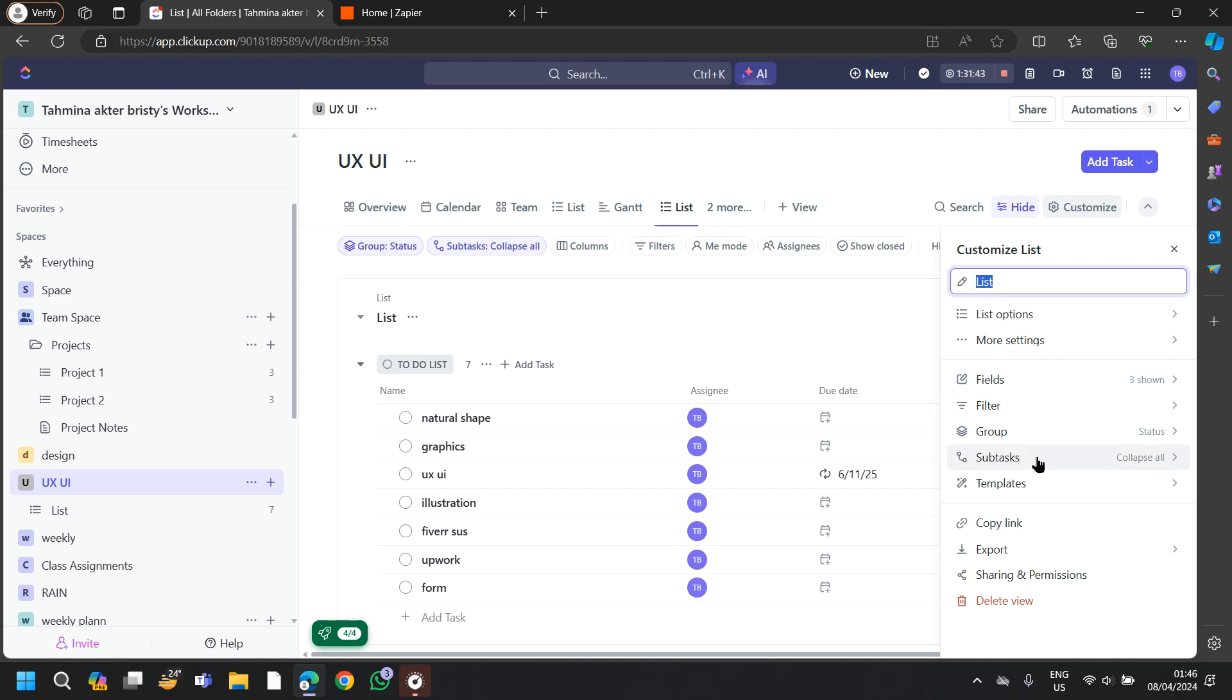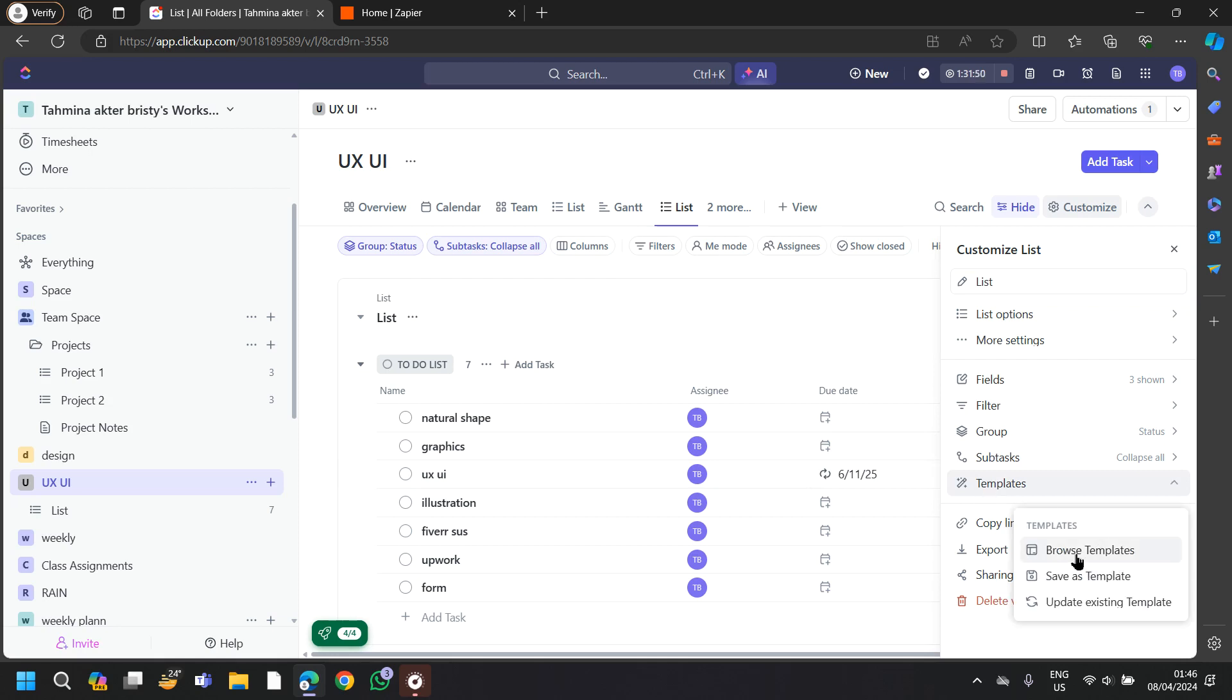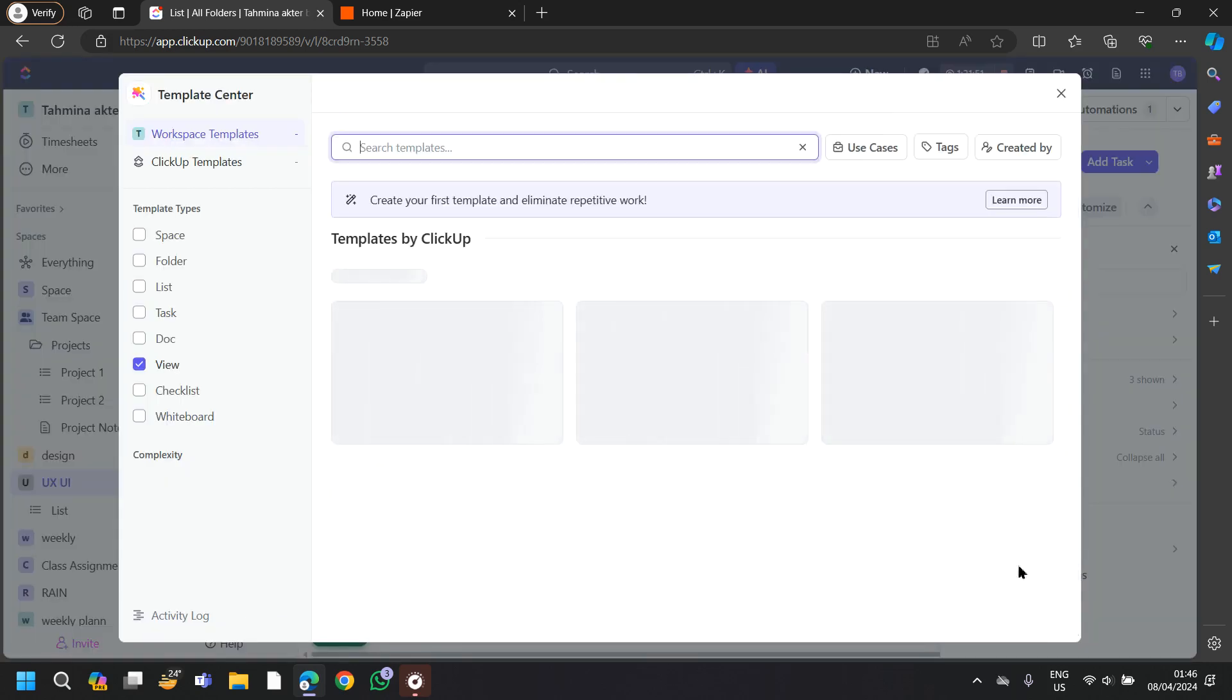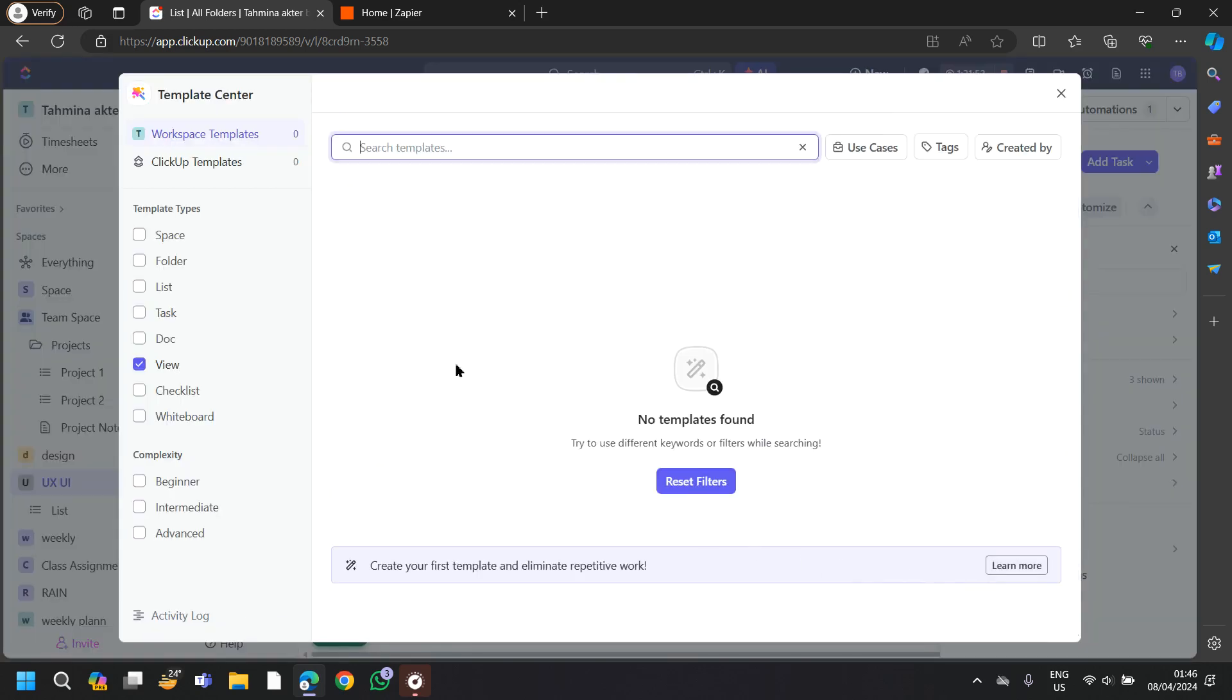Also, if you want to use a specific template for your to-do list, then you can go to templates and then tap on browse templates. And here you will be able to select your template types and your complexity. And then just search for templates here.